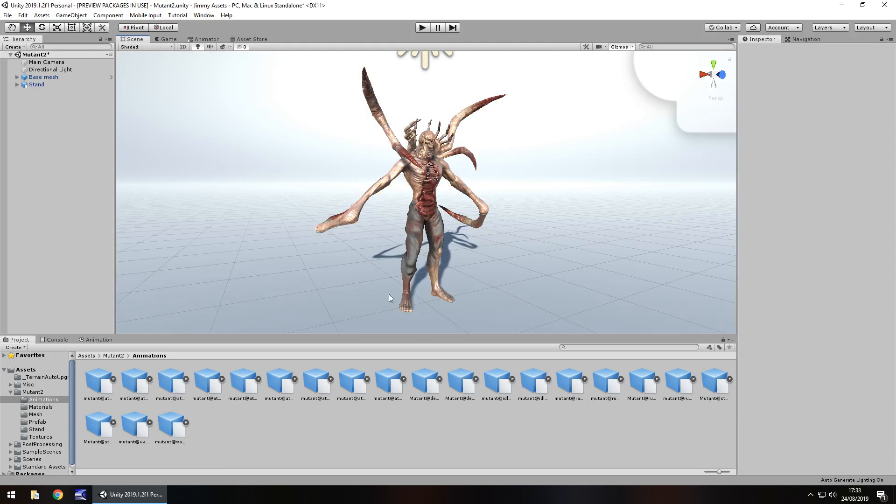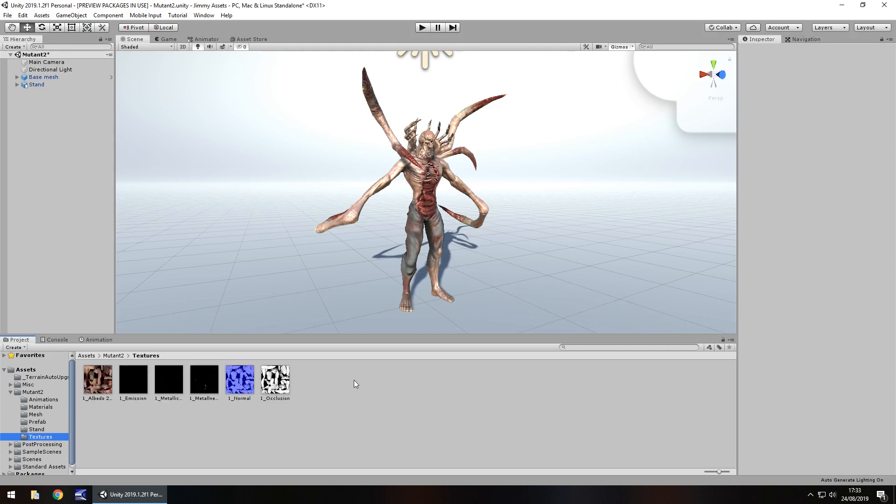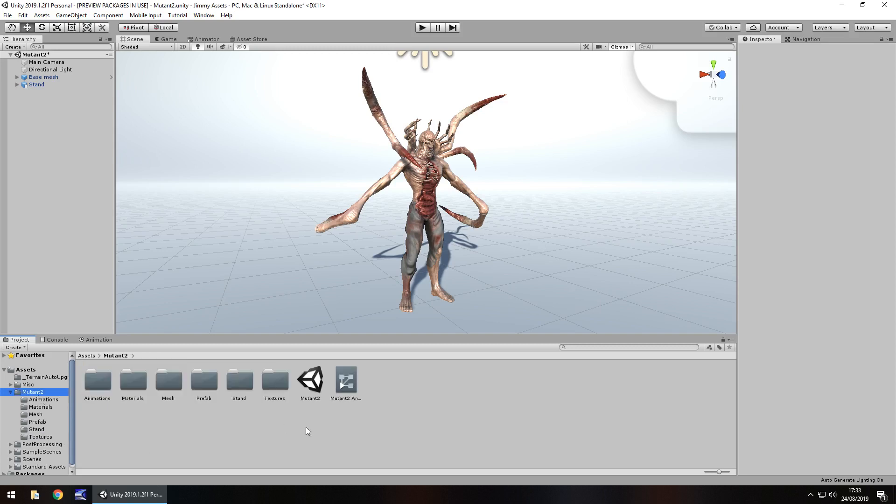We get all of those animations which are really nice, obviously the material, the mesh so you can modify it if you need to, you've got the prefab as well and the stand which is the layer he stood on, obviously textures. So all laid out nice and neatly in the folder.